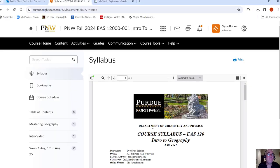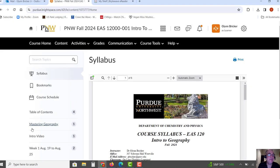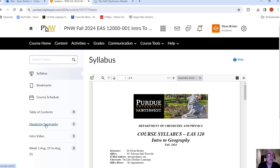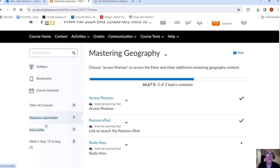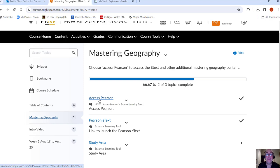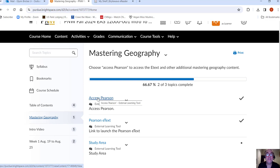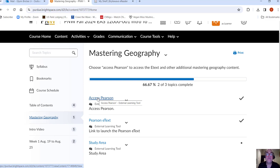So let me show you how you actually do this. So I went back to content. You hit mastering geography. This is where the e-text, the homework, some additional materials are located. So mastering geography. I would just hit access Pearson. Now I've already gone through this, so it's not going to look exactly the same, but when you hit access Pearson, that's where the steps on the last page of the syllabus come into play. But again, I've already done that. So I don't need to do that.